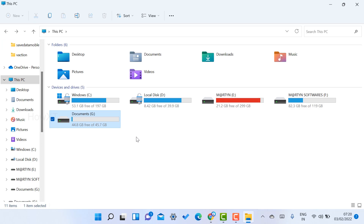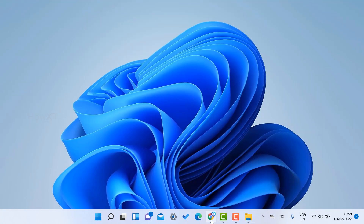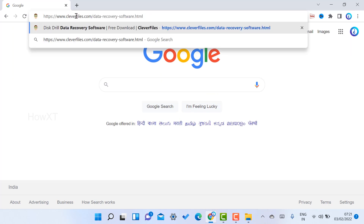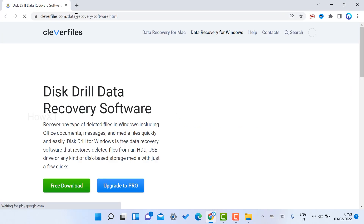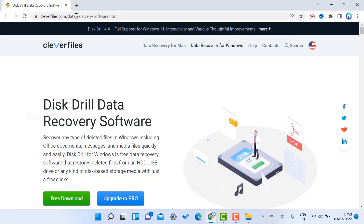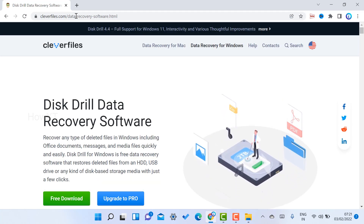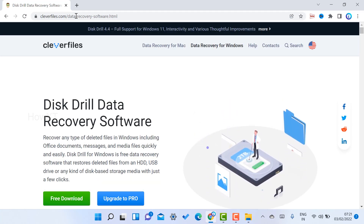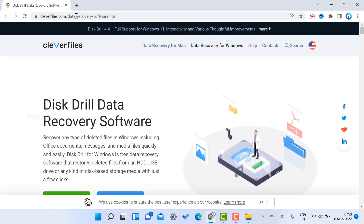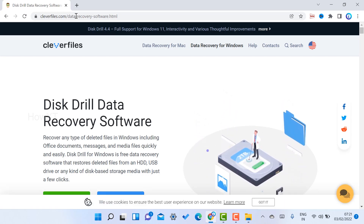So what do I have to do to recover the files? I am going to introduce a new application called Disk Drill. Just open Google Chrome and type cleverfiles.com — that will direct you to the Disk Drill data recovery software. It is a beautiful application and it is 100% free. You can recover up to 500 MB of files from your laptop.